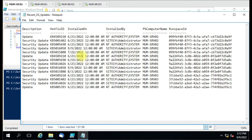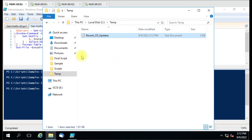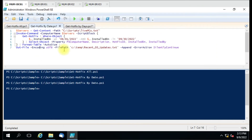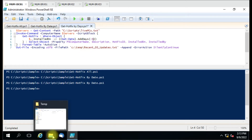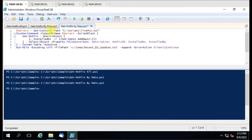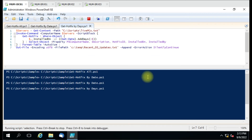You can see we got all the data. You can use this script with the date filter — just give a start date and an end date and it will collect all KBs installed between those two days. Now here in the third script we have the days filter. I'll specify five days — I just want data from the remote computers from the past five days — and run the script.